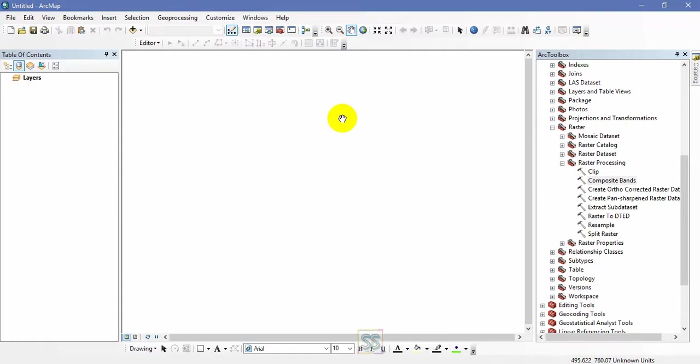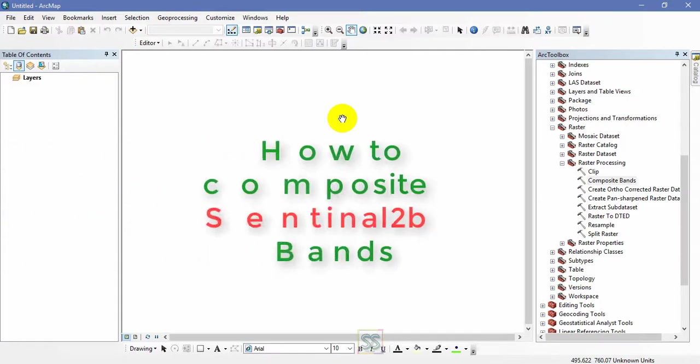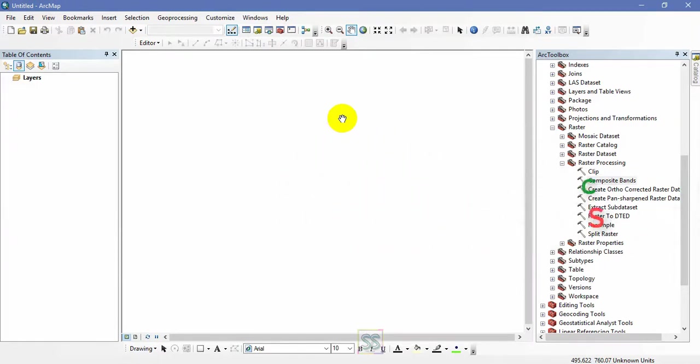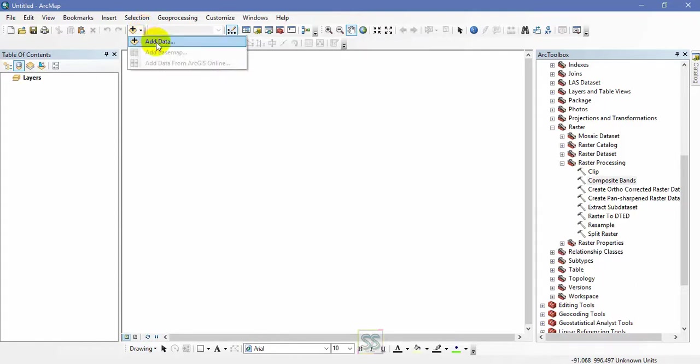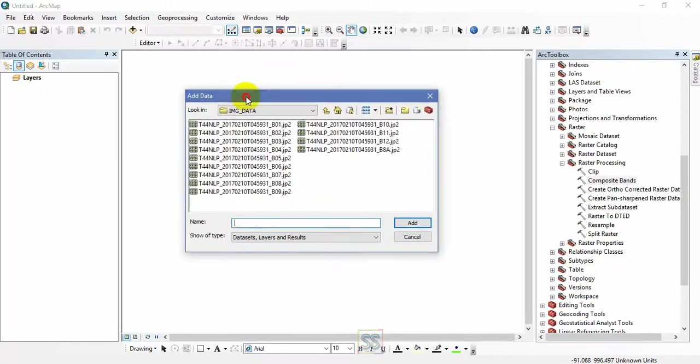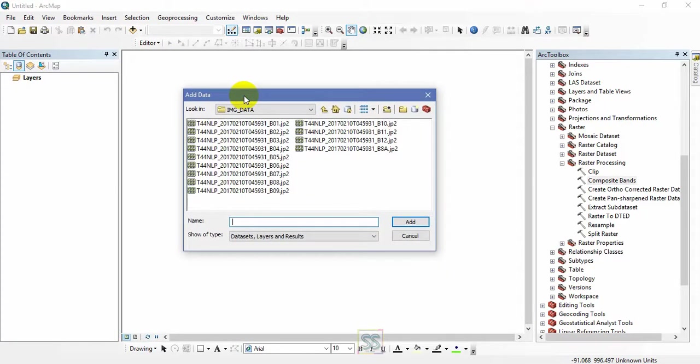In my last video I composited Landsat 8 bands. You can check my playlist in my YouTube channel. Today I'm going to composite Sentinel 2B bands. Let's move to today's lesson.